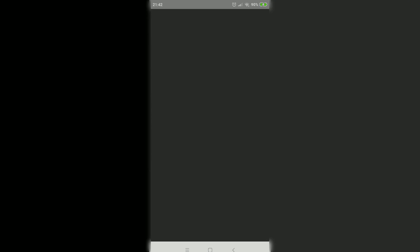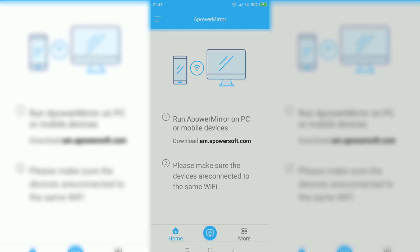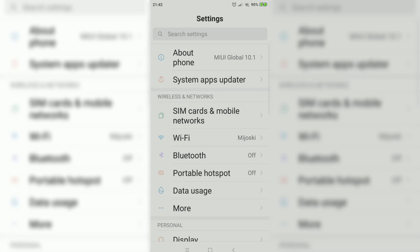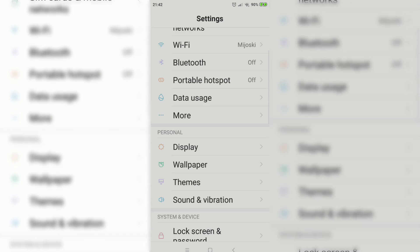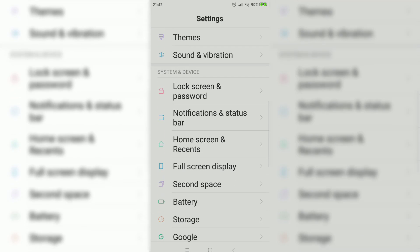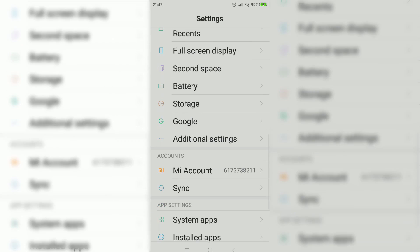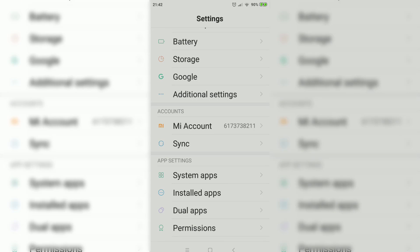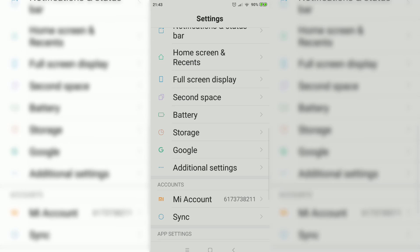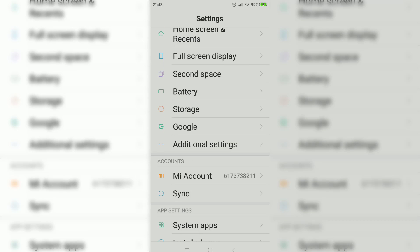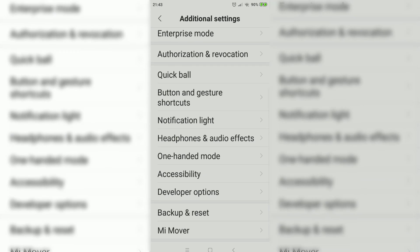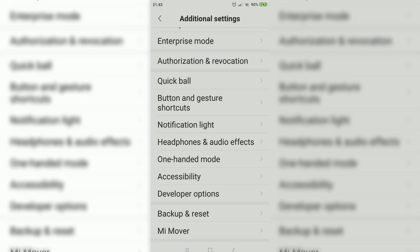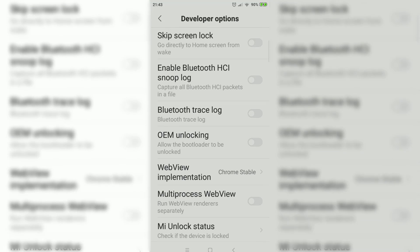Now what you want to do is open the Settings on your phone and enable USB Debugging. This is a Xiaomi Redmi phone, so to do that here, go to Settings, then Additional Settings, and there it is — Developer Options. Once you click on that, scroll down a little bit more.